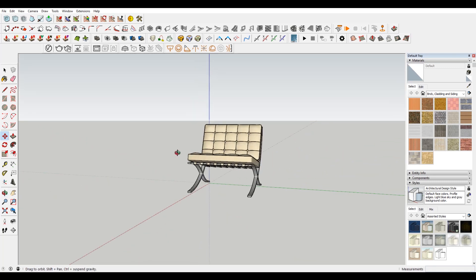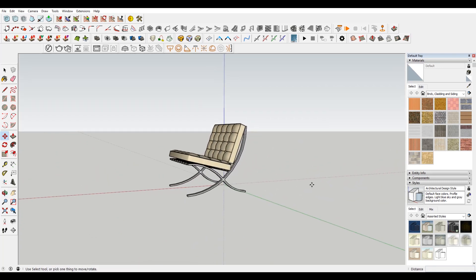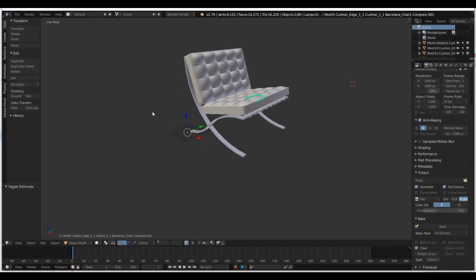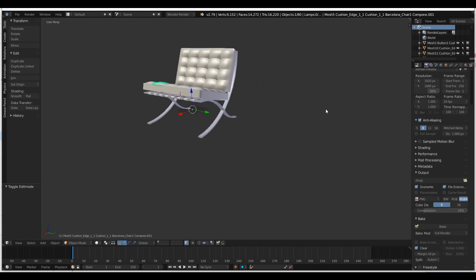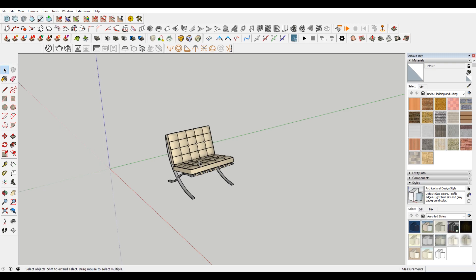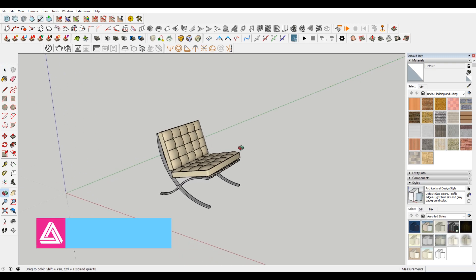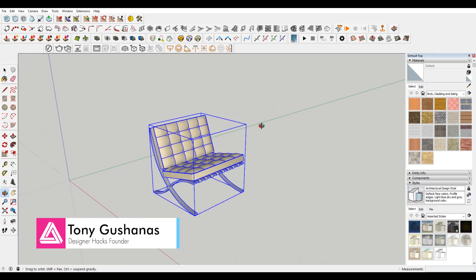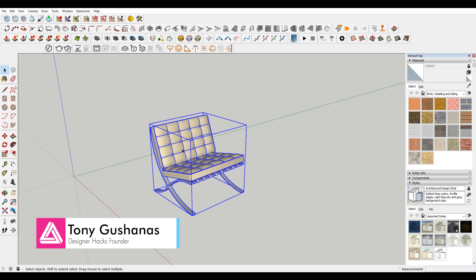Hey, what is up nation? In this session I'm gonna be teaching you how you can import a Sketchup file into Blender. I have Sketchup open here and I found this Barcelona chair on the 3D warehouse and I want to import it into Blender.